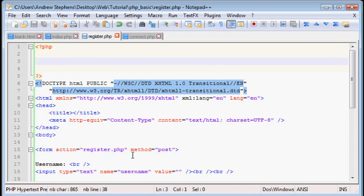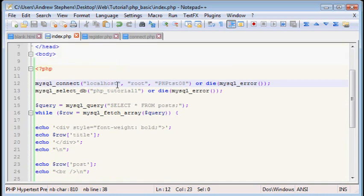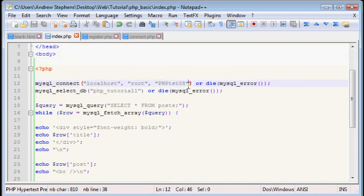Now we're going to be connecting to our database again for this. Now you could just copy this over, the mysql_connect and mysql_select_db. You can just copy that over from your index.php and put it on this file.